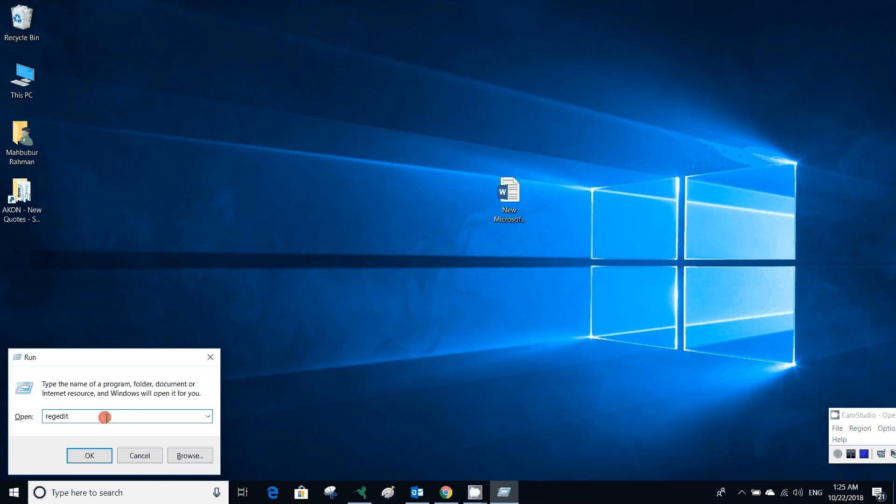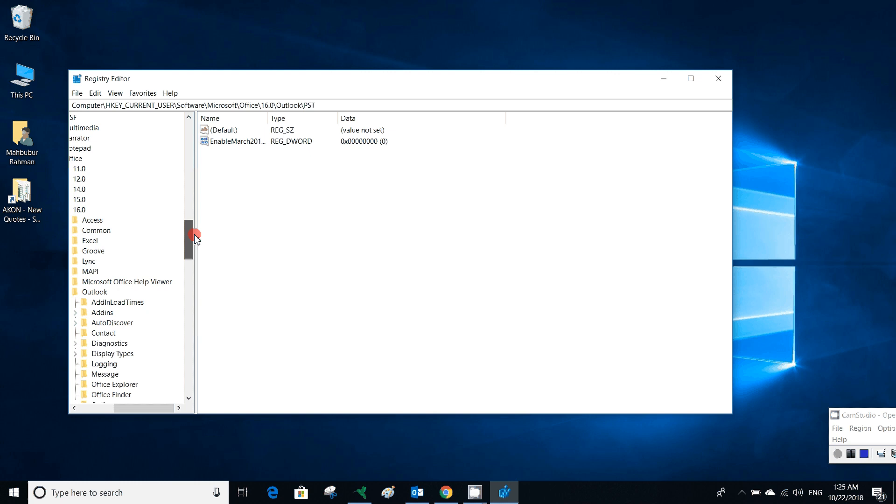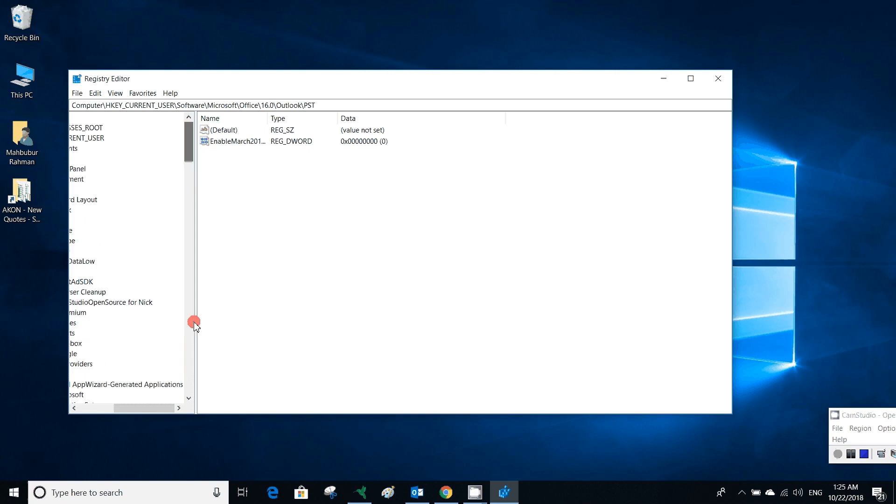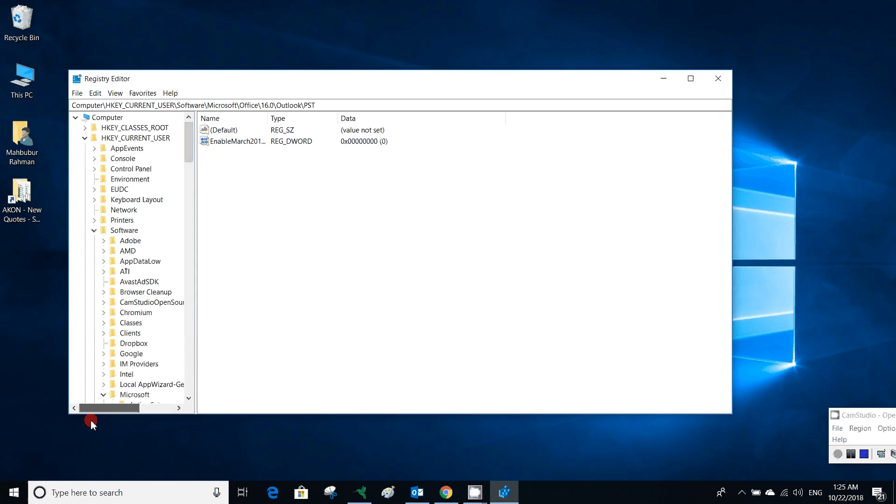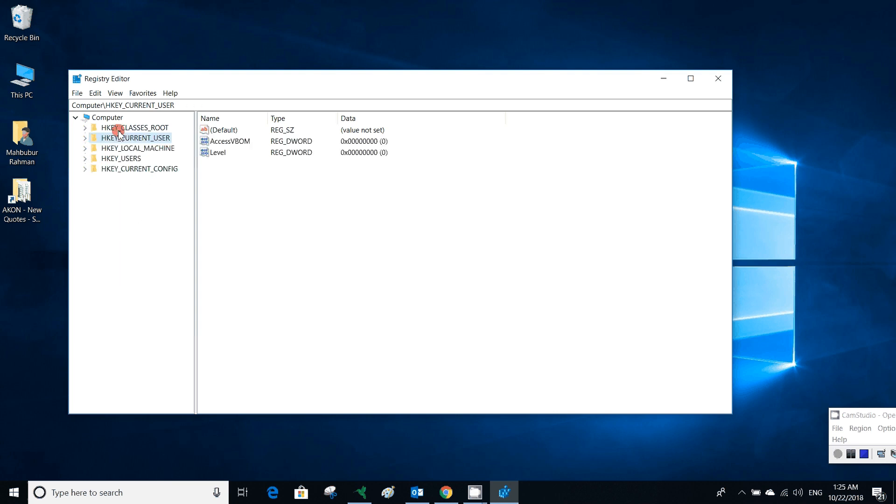It will go to the Registry Editor. As we are going to set a value for mailbox size, we have to go to HKEY_CURRENT_USER. There are several kinds of keys: HKEY_CLASSES_ROOT, HKEY_CURRENT_USER, HKEY_LOCAL_MACHINE, HKEY_USERS, and HKEY_CURRENT_CONFIG. For this, we have to look into HKEY_CURRENT_USER.